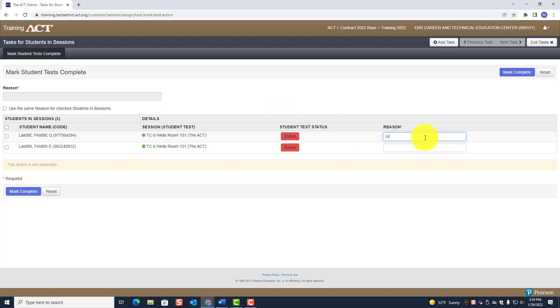So you're going to enter something like: 'Student became ill, did not complete test.'